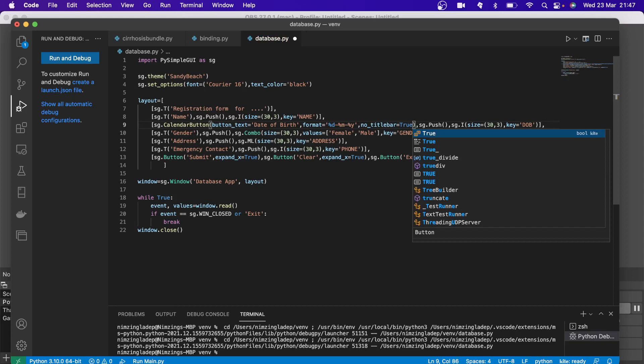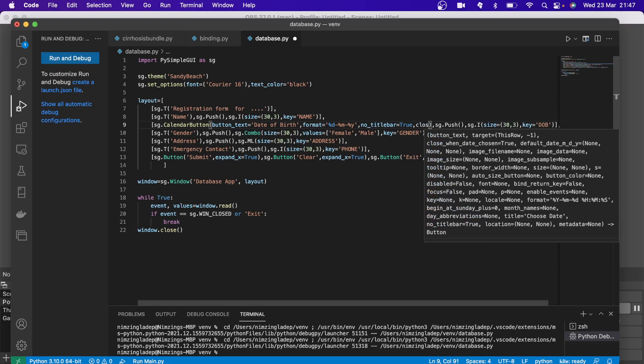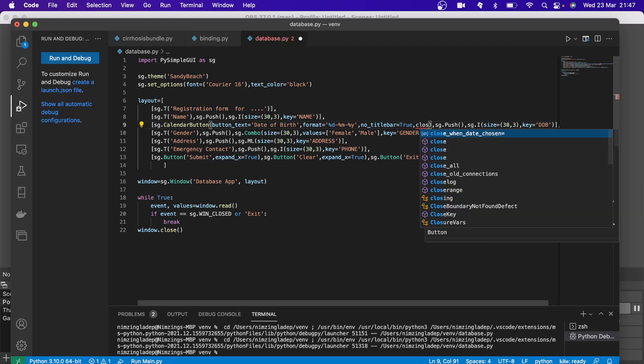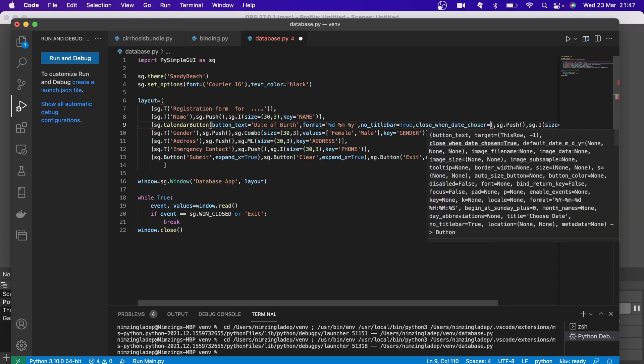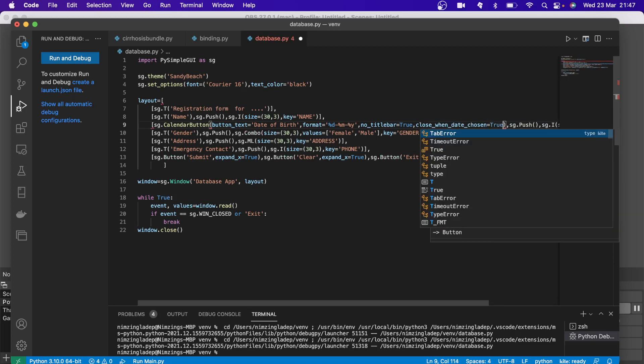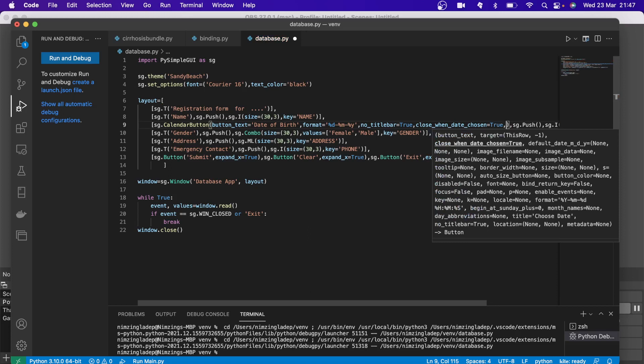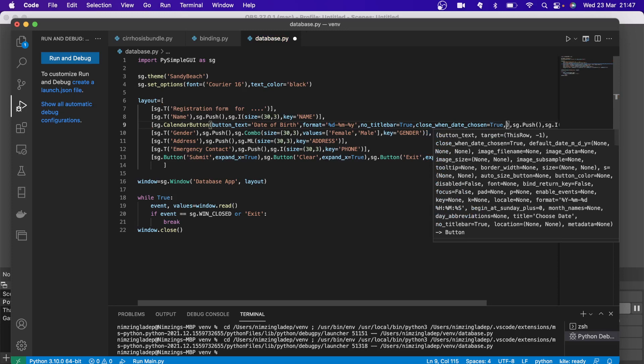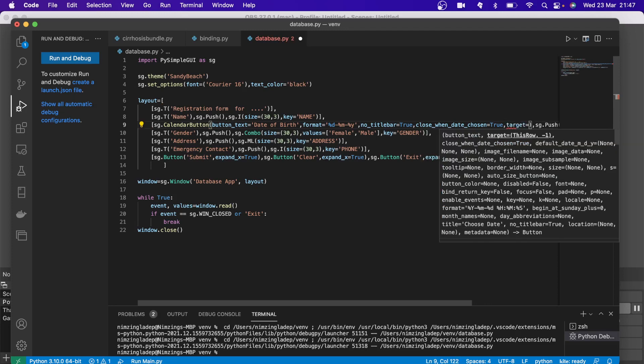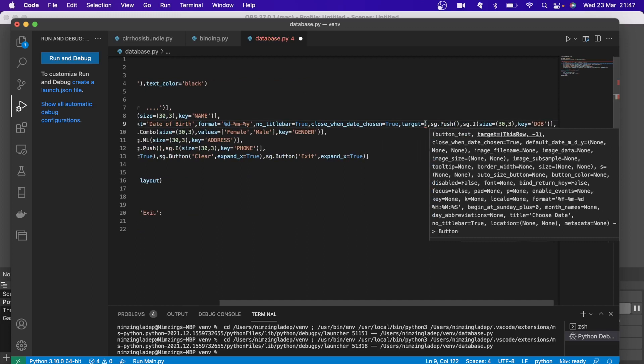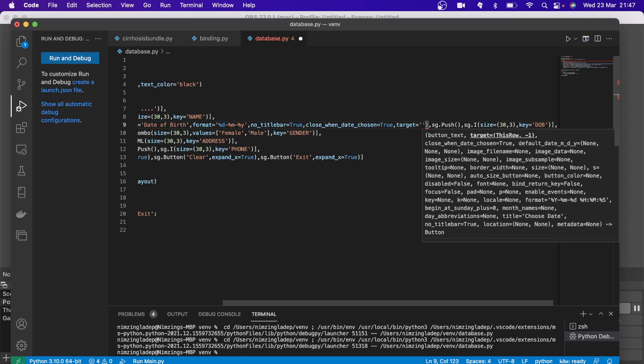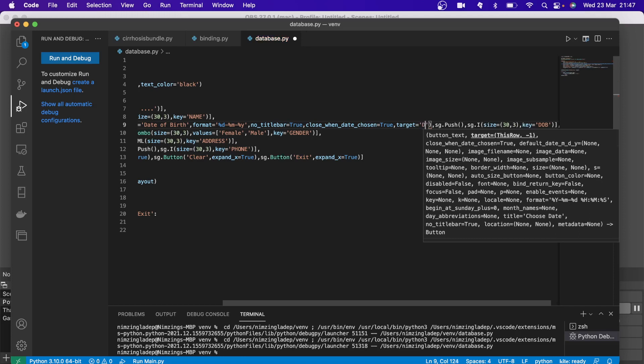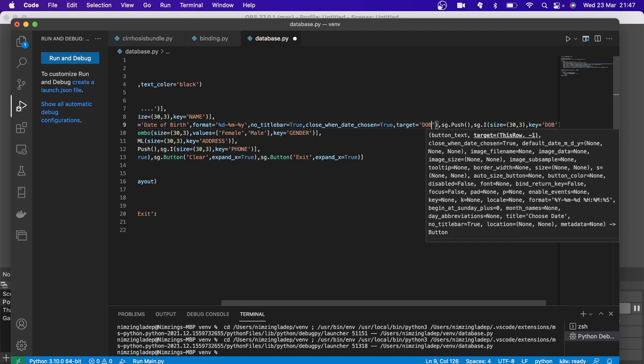And we want the date, once you select, to close the calendar. So comma, close when date chosen, so you say again true. And then we want it to be in a target so that the target for that date selection will be the key, which is DOB. So you put the exact appearance of that DOB.